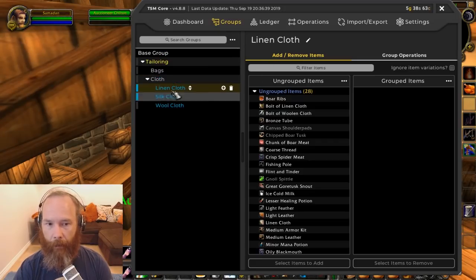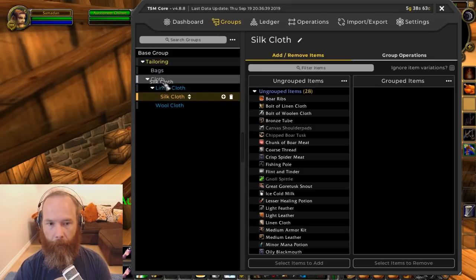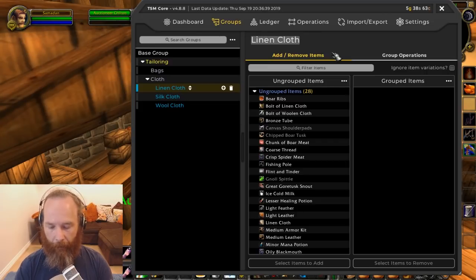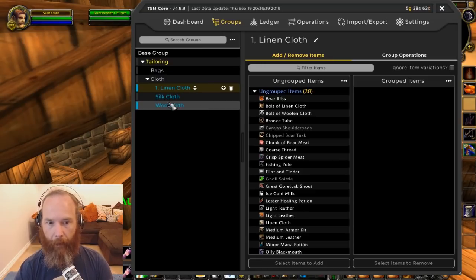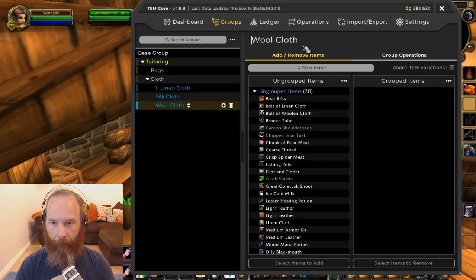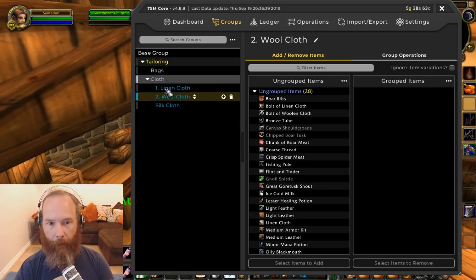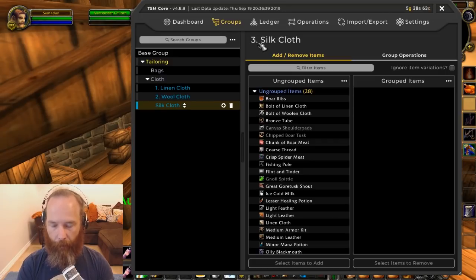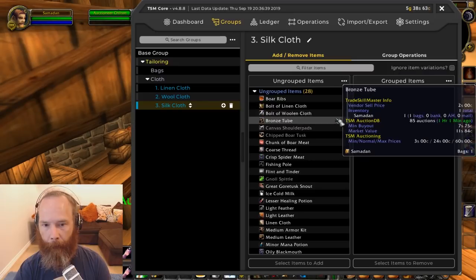One thing you can do if you want to change the order of subgroups — it's alphabetical — is prefix them with numbers. So I'll name linen cloth '1. Linen Cloth,' wool cloth '2. Wool Cloth,' and silk cloth '3. Silk Cloth.' That way they automatically sort in the correct cloth hierarchy order. This is just a way of organizing things — do whichever works well for you.